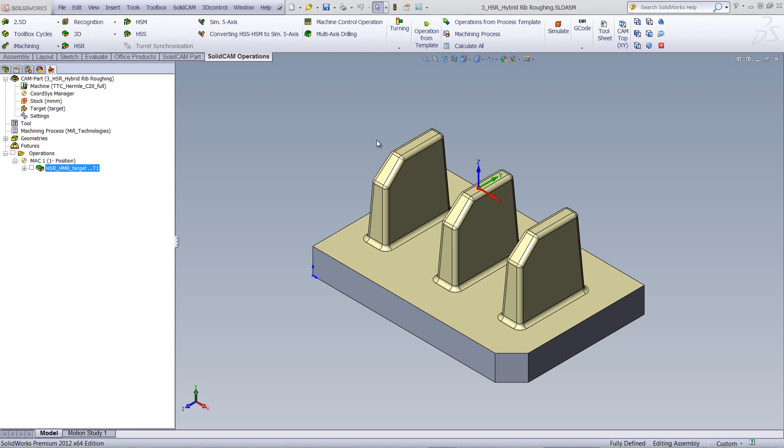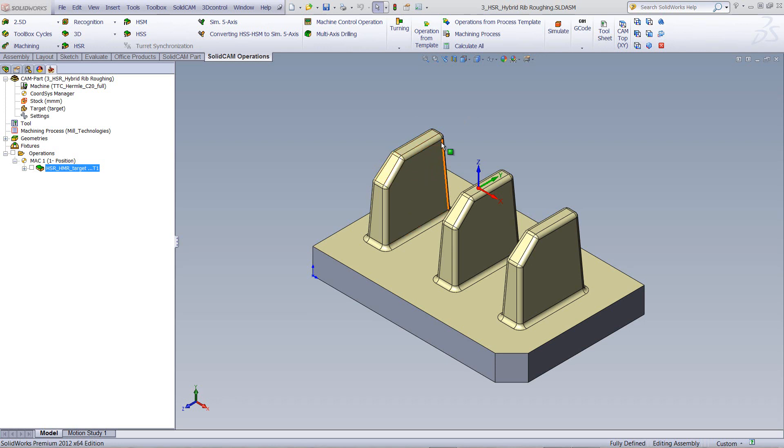What Hybrid Rib Roughing does is it only goes down to a specific point, and then works its way in on that last rough cut, and does small steps to finish off the machining on that rib. Once it finishes that particular height, only then will it go down to the next height.